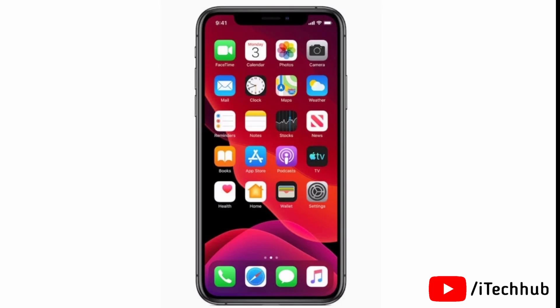Hello guys, welcome to Itacub YouTube channel. Today I will show you how to turn on 5G on iPhone 12, 12 Pro, and 12 Mini. A lot of iPhone and iPad users report that the 5G option cannot be shown.